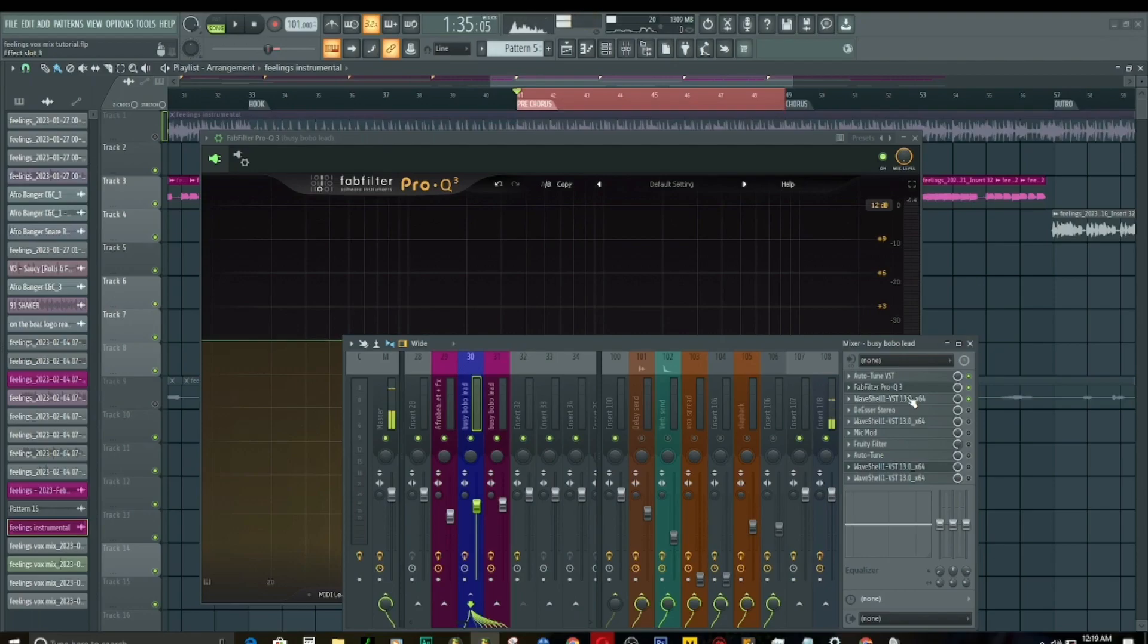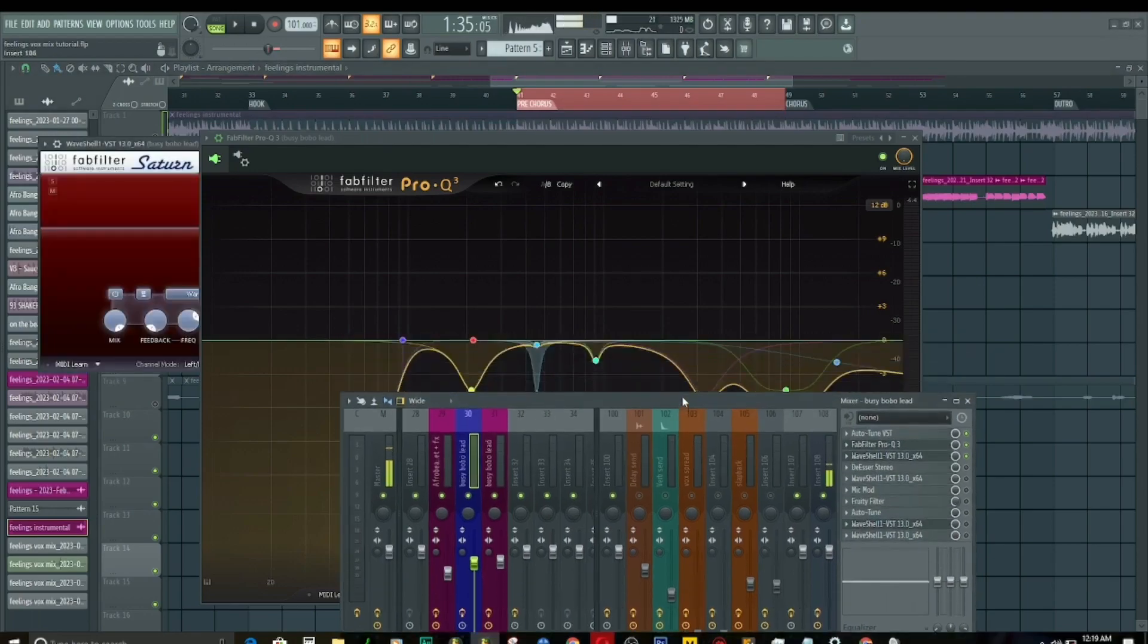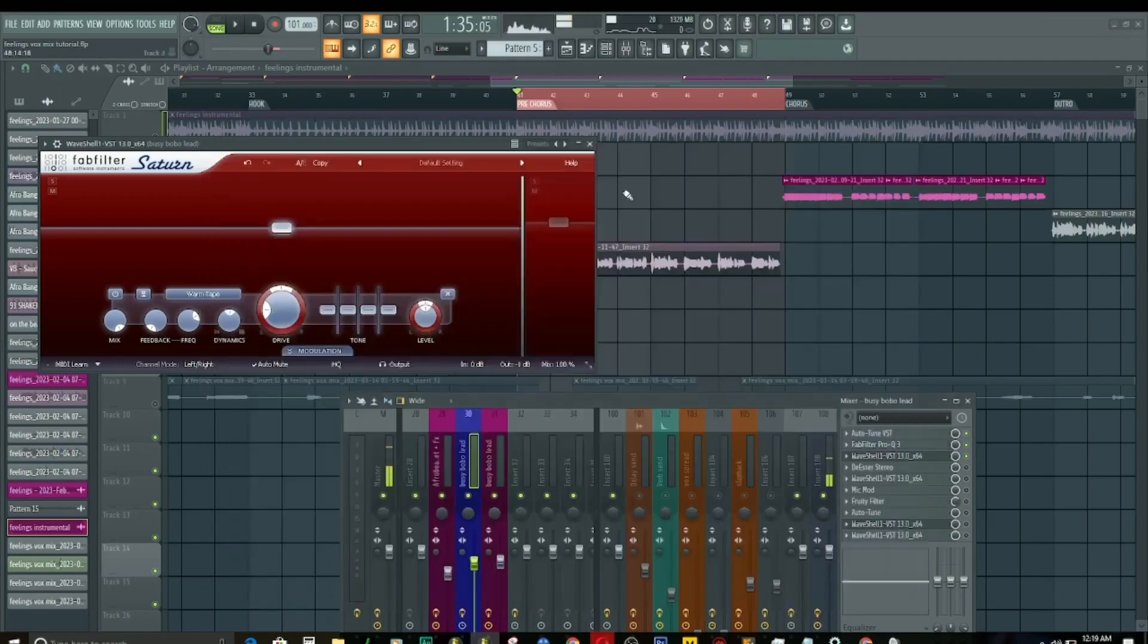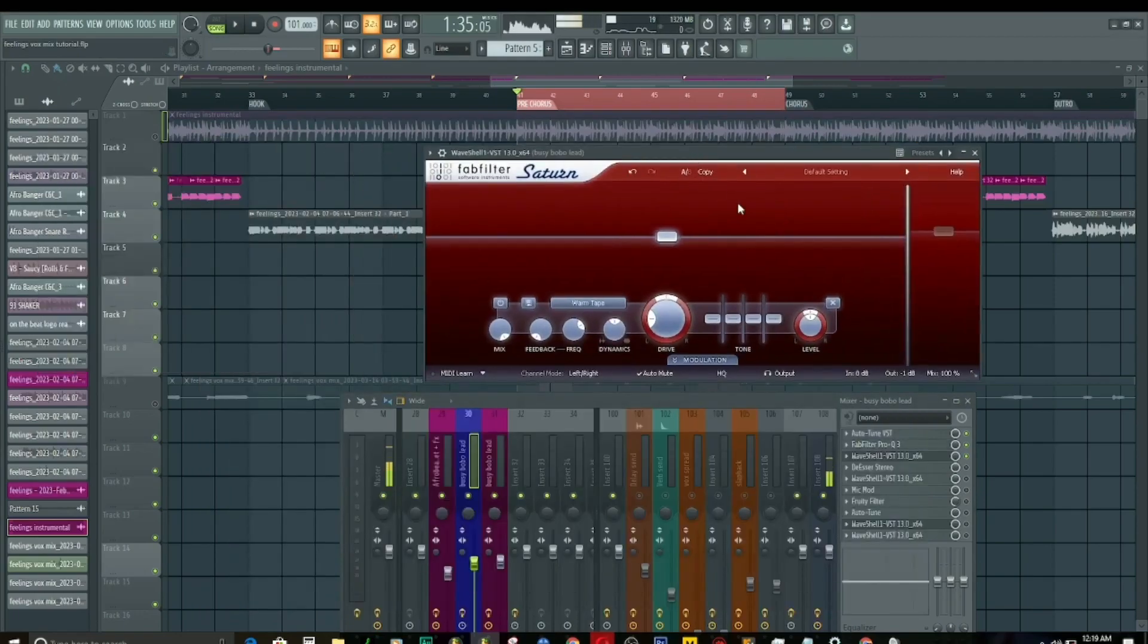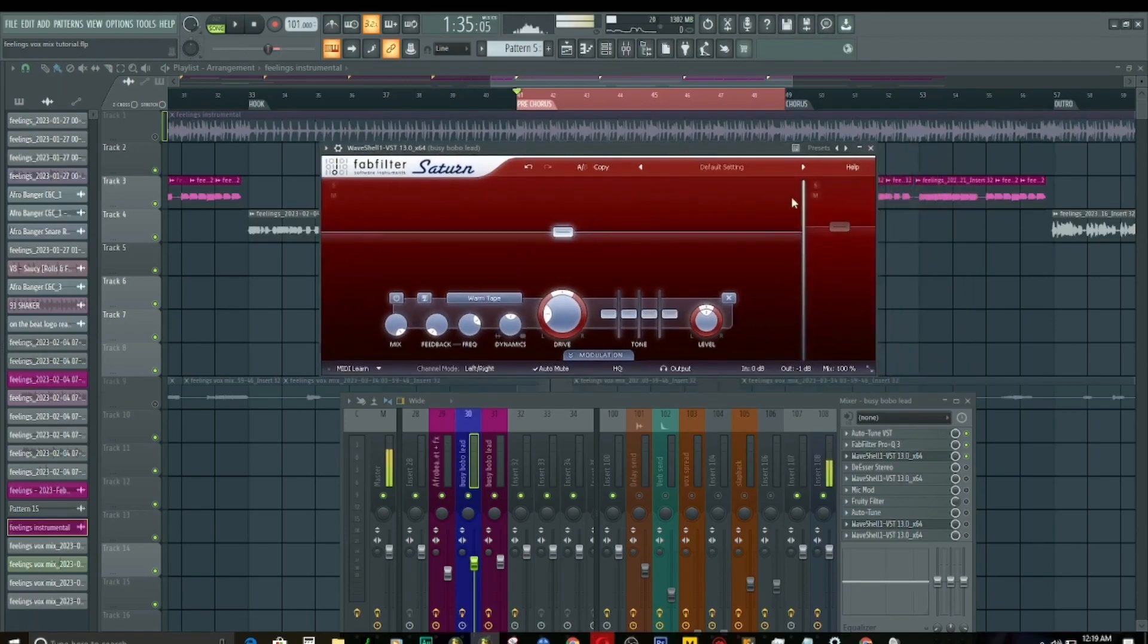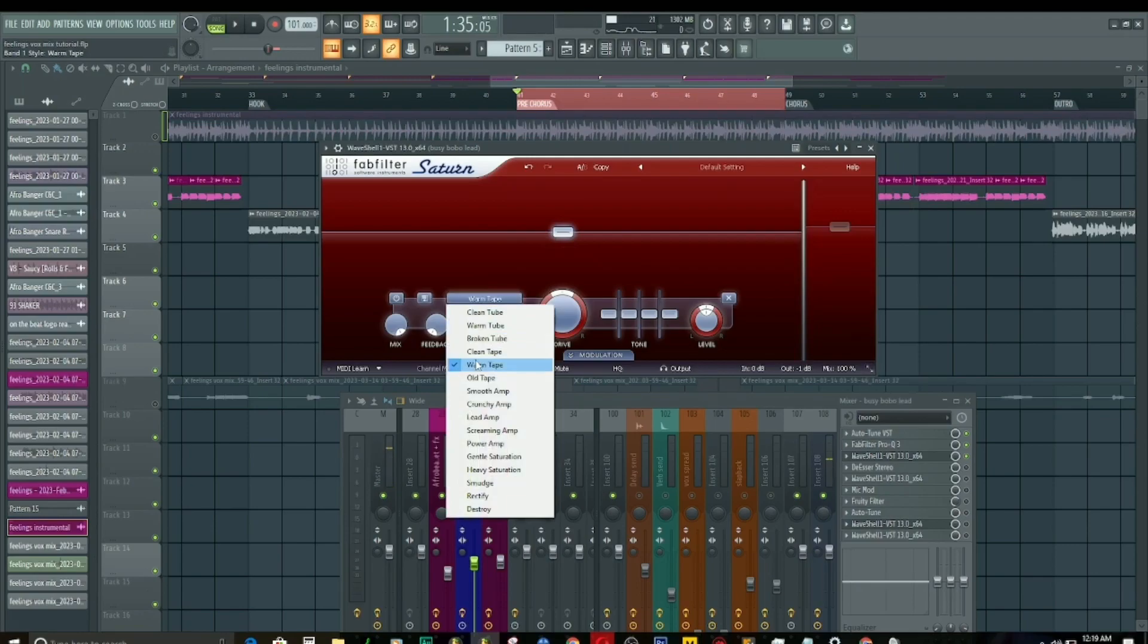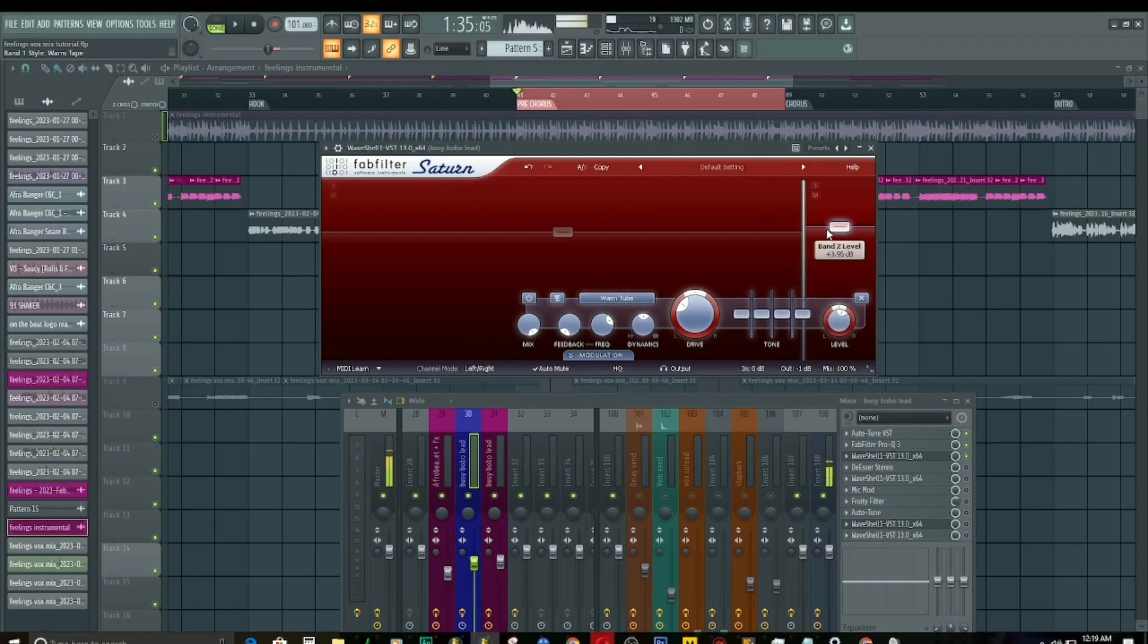Now, after this EQ—we're supposed to talk only about EQ, but I think you need this particular part—after this EQ, as you can see, I'm using this plugin. Let me bring it up. Okay, this is it. I'm using this tape saturation, a very warm one, then boost the top end right here with a warm tube just to make that top end warmer.